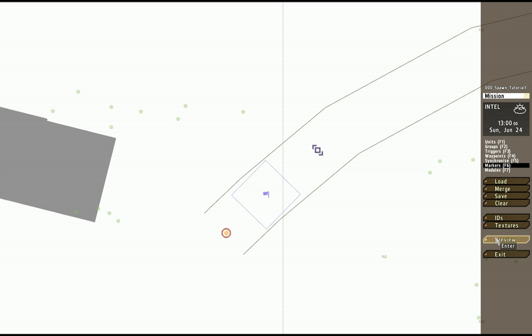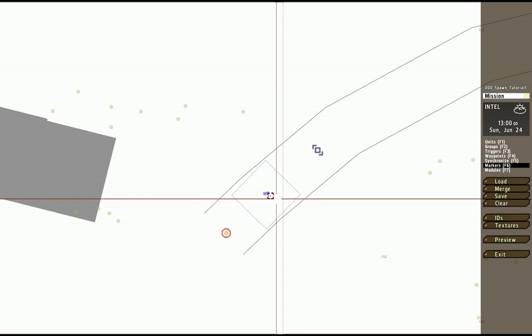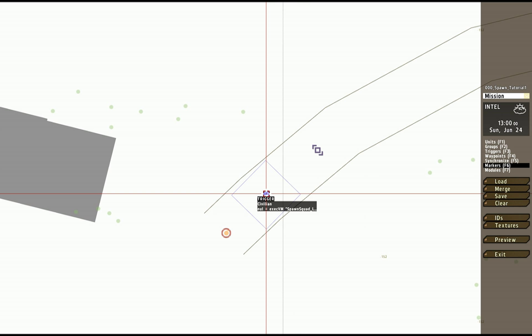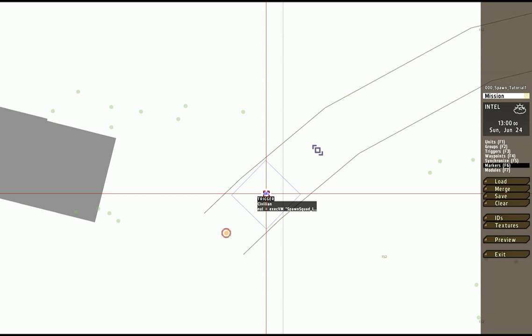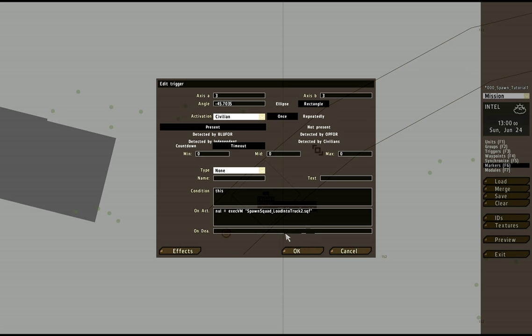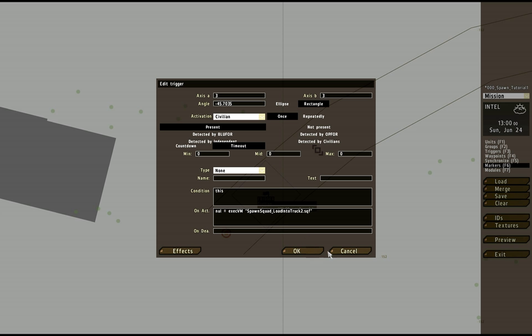This one we're going to pick up where we left off. In our last tutorial, I used this trigger to call a script, to execute a script named spawn squad load into truck 2. Don't worry, that's eventually where we're going is we're going to load them into a truck. And it was detected when a civilian crossed into this 3x3 area.